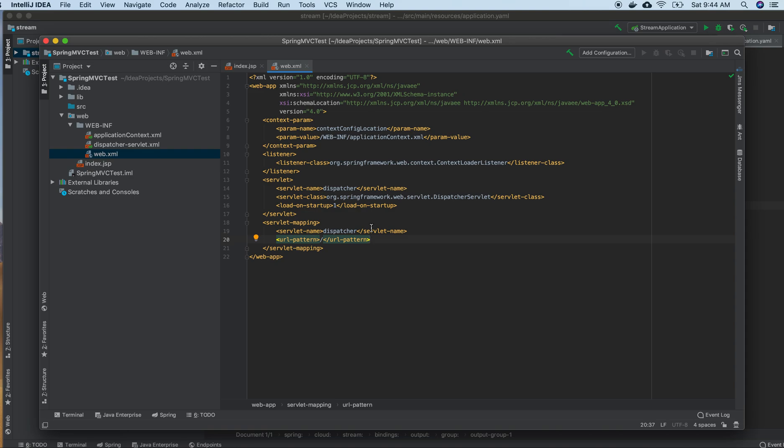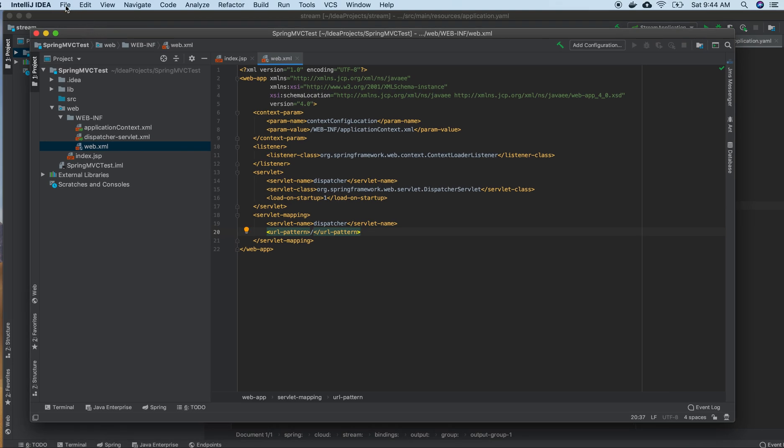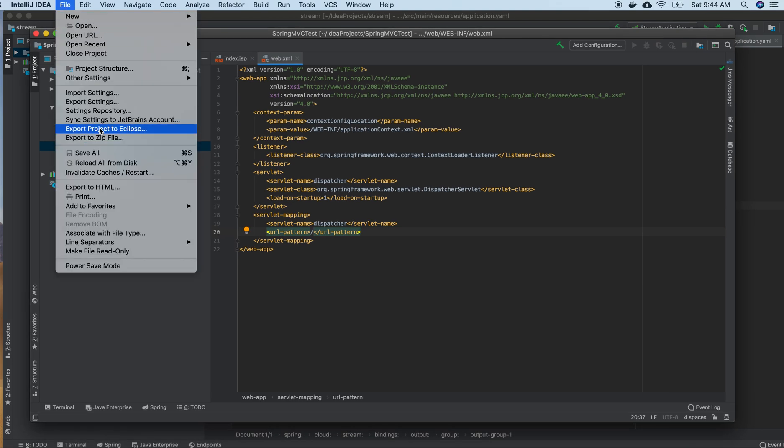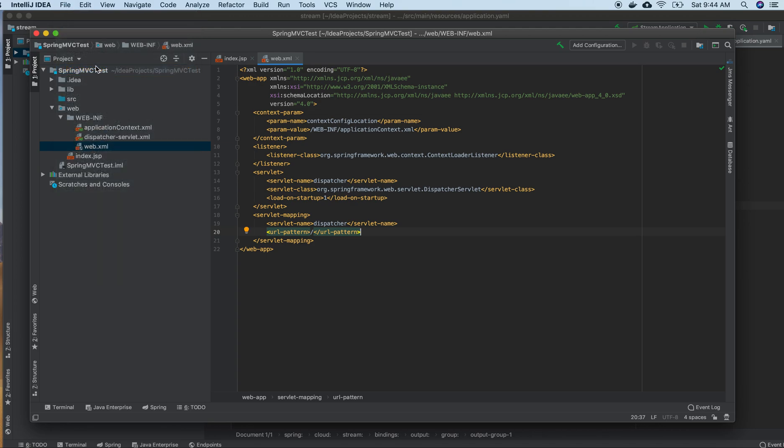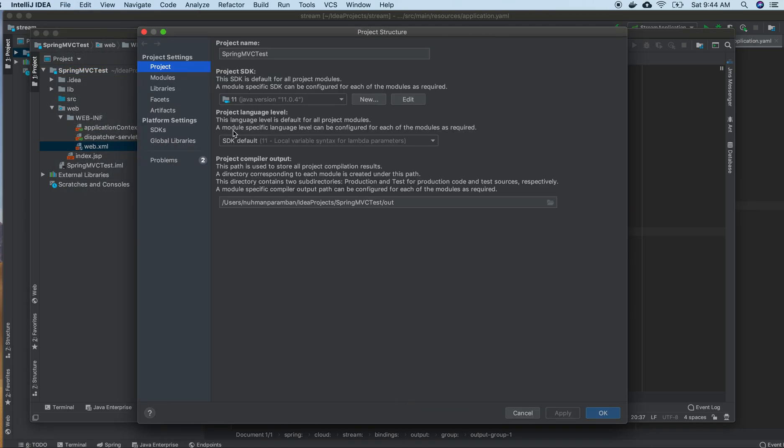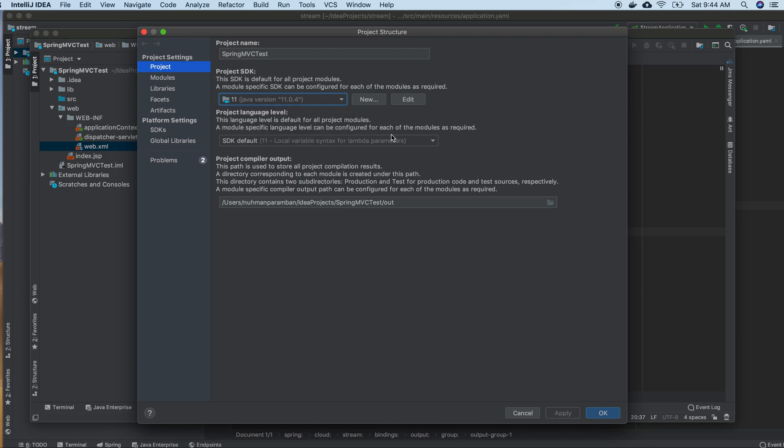Another thing we need to do is go to Project Structure (File > Project Structure). Here we need to specify which Java version we're using. In my case, I'm using Java 11.